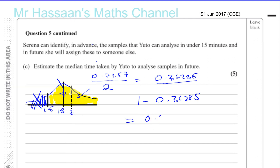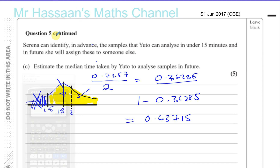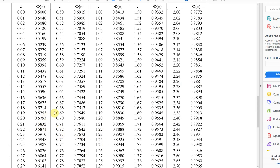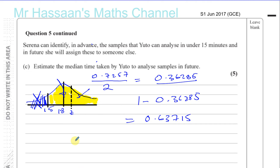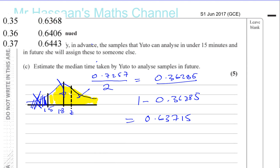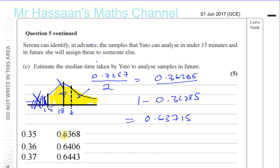So we take 0.63715 and go back to our table, looking up 0.63715 as an area. Taking that section of the table, we can decide what's closest to it. 0.63715 — it looks like it's closest to 0.35, so that's the Z value we're looking for. The Z value here is equal to 0.35.